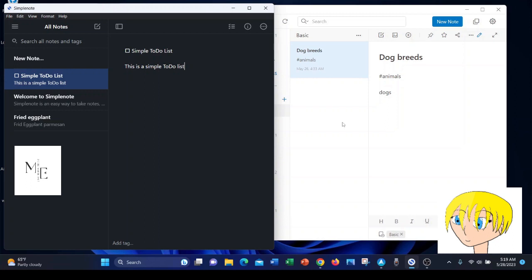UpNote, on the other hand, can import text, basic text, Markdown, HTML, SimpleNote, Evernote, documents and audio files that I mentioned earlier.